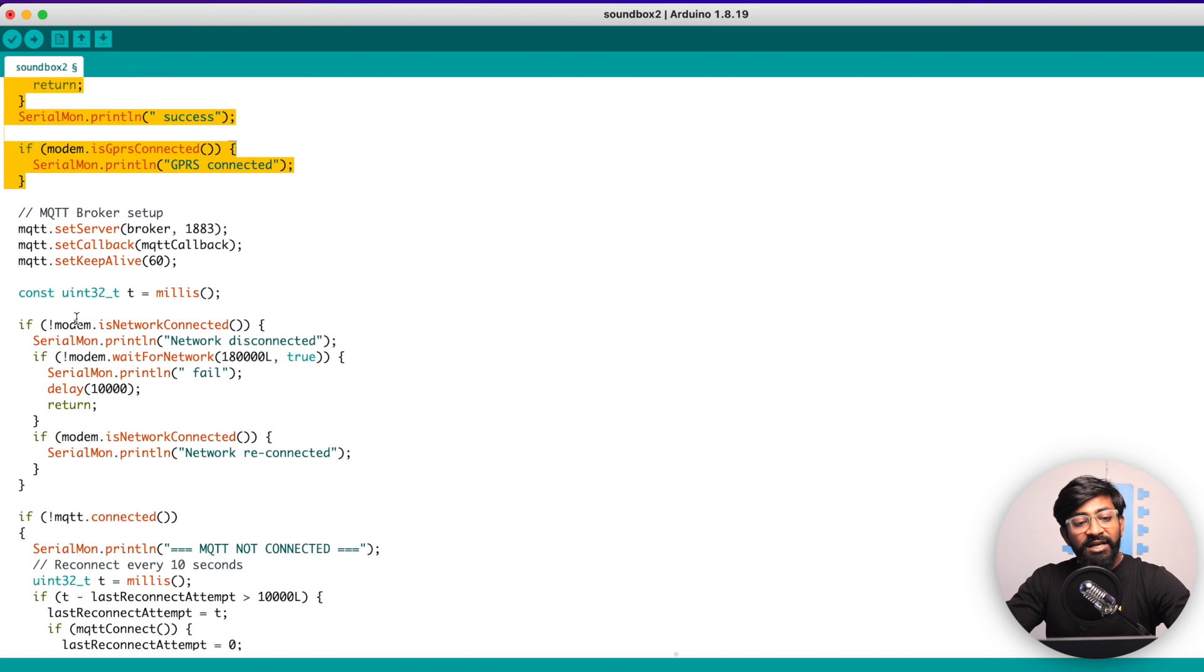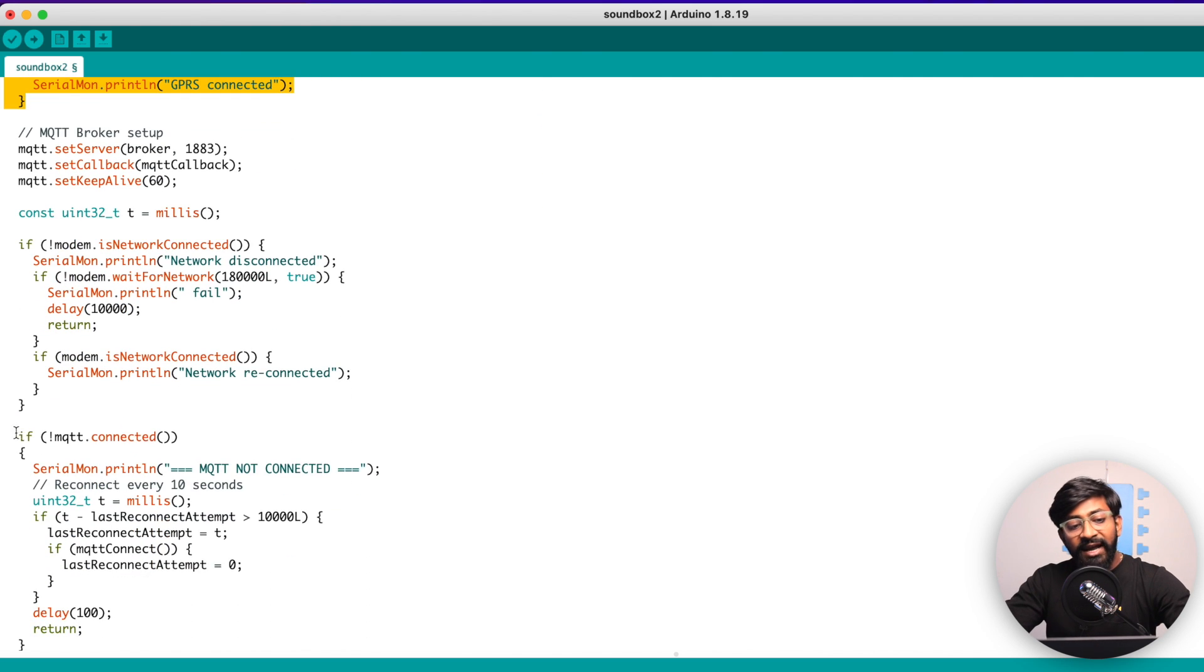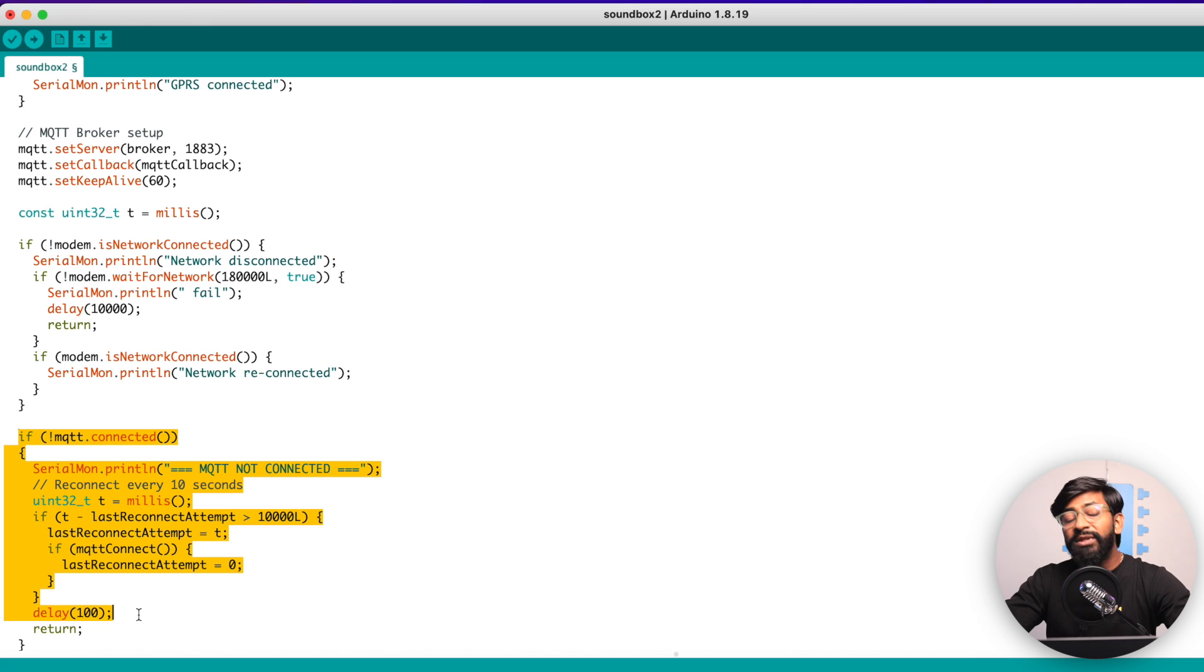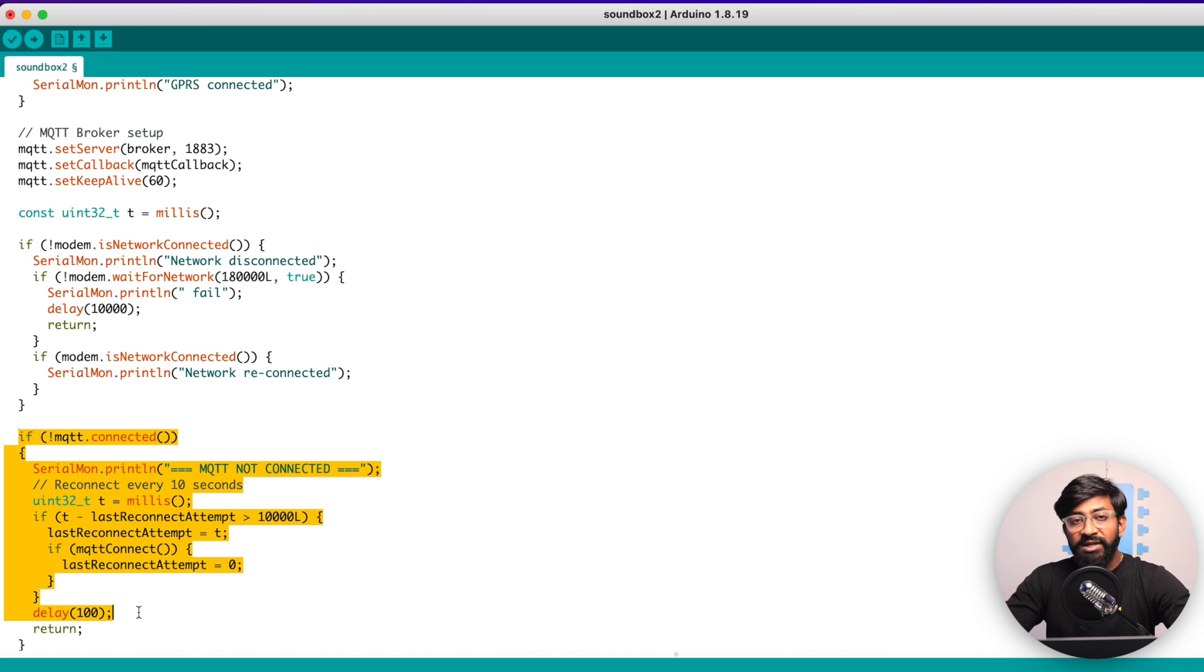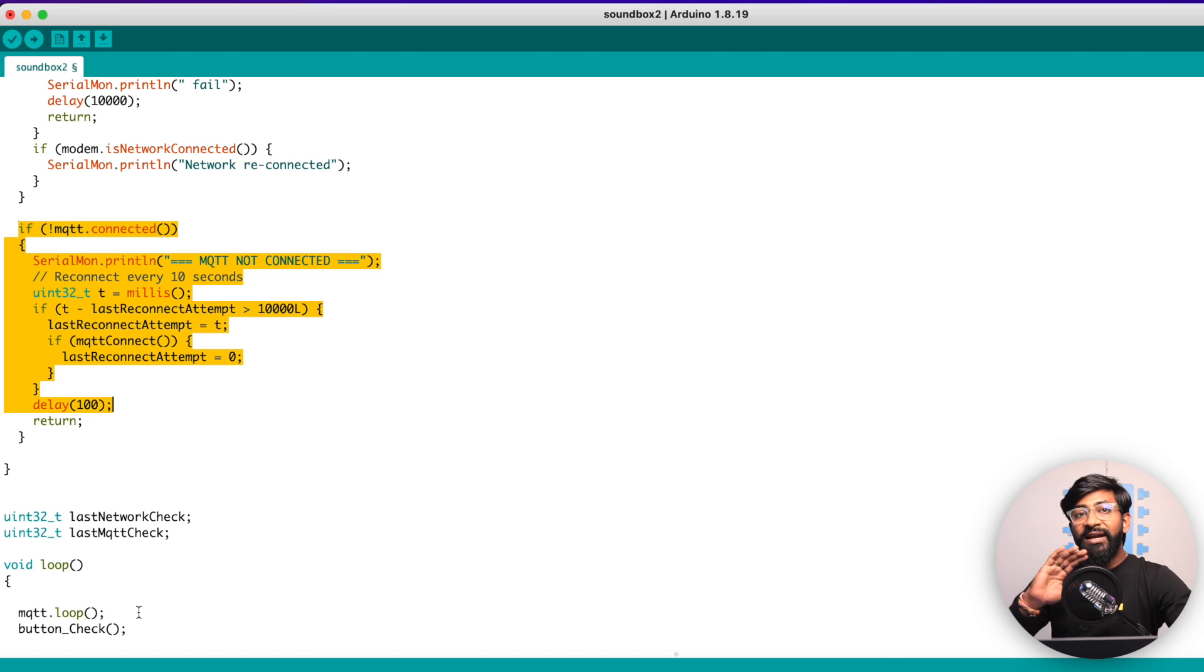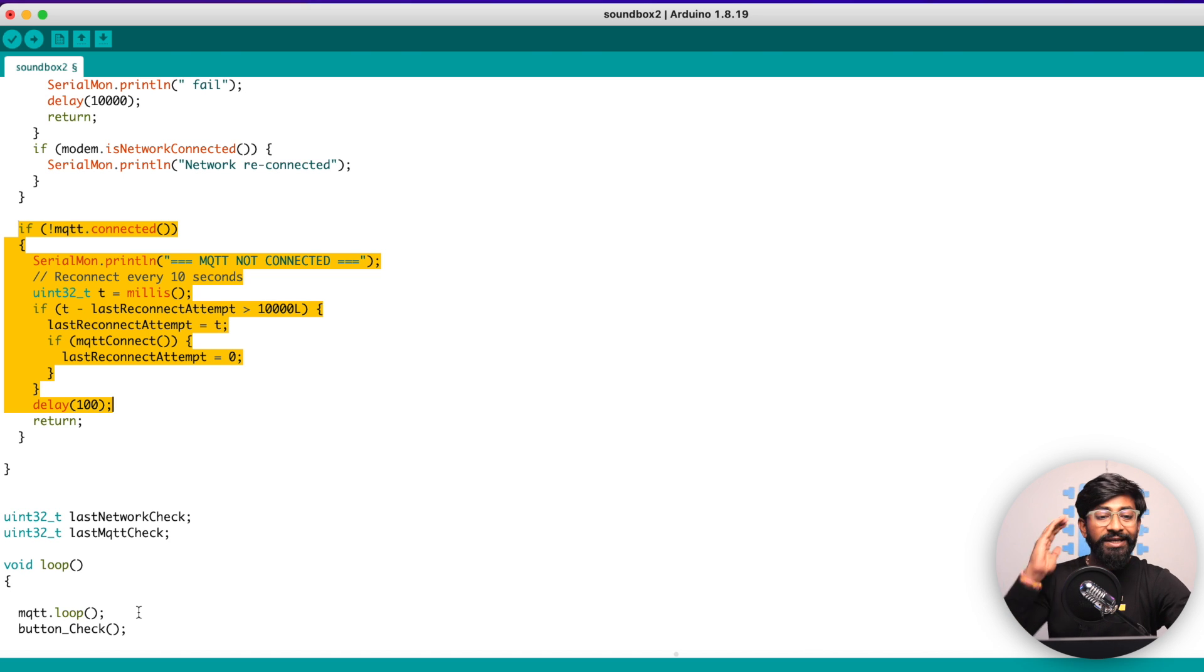After it gets connected to GPRS, it will establish the connection with the MQTT broker. Once it's connected, it will also say MQTT connected. With this, we are done with all the configurations and all the connections.